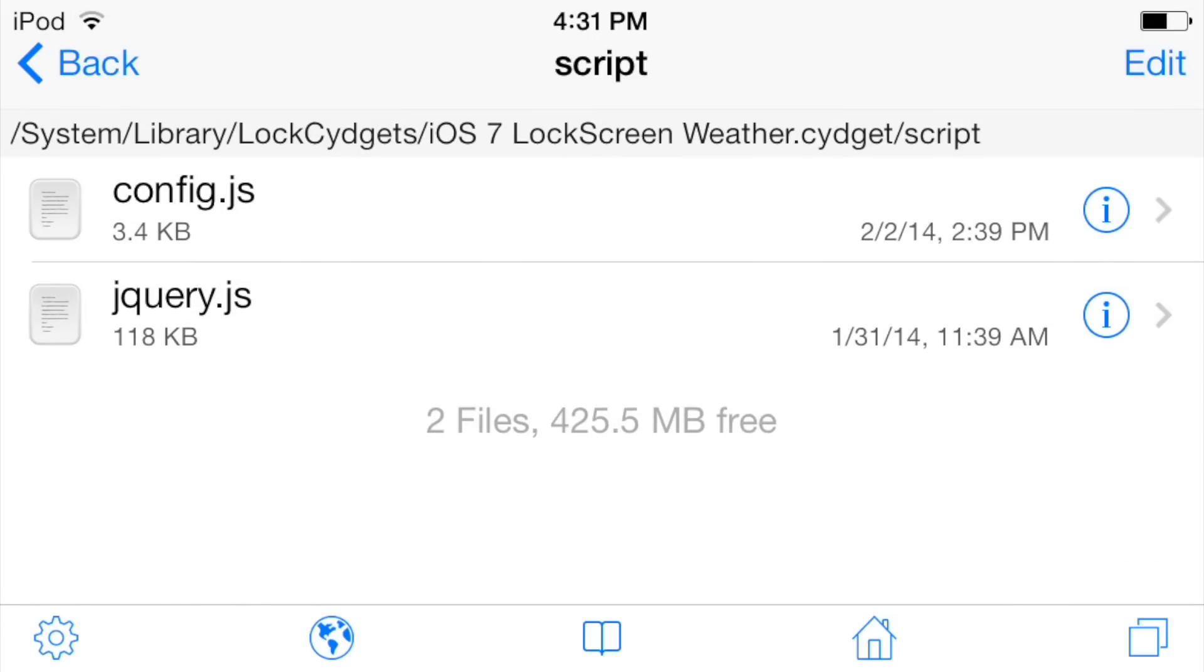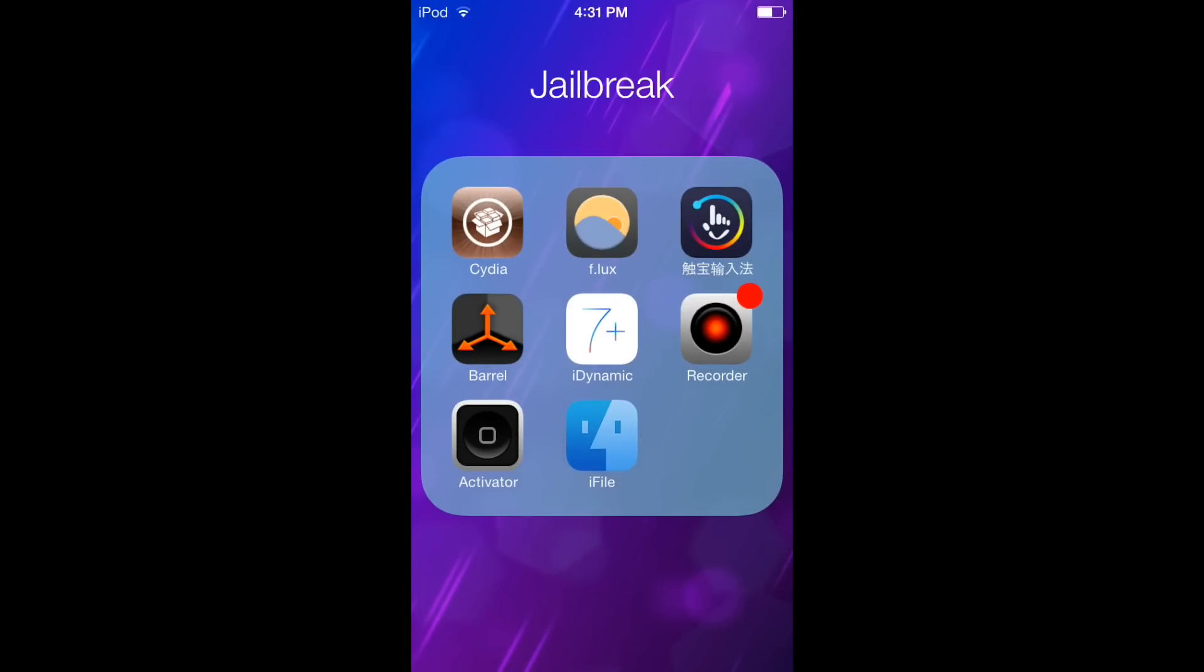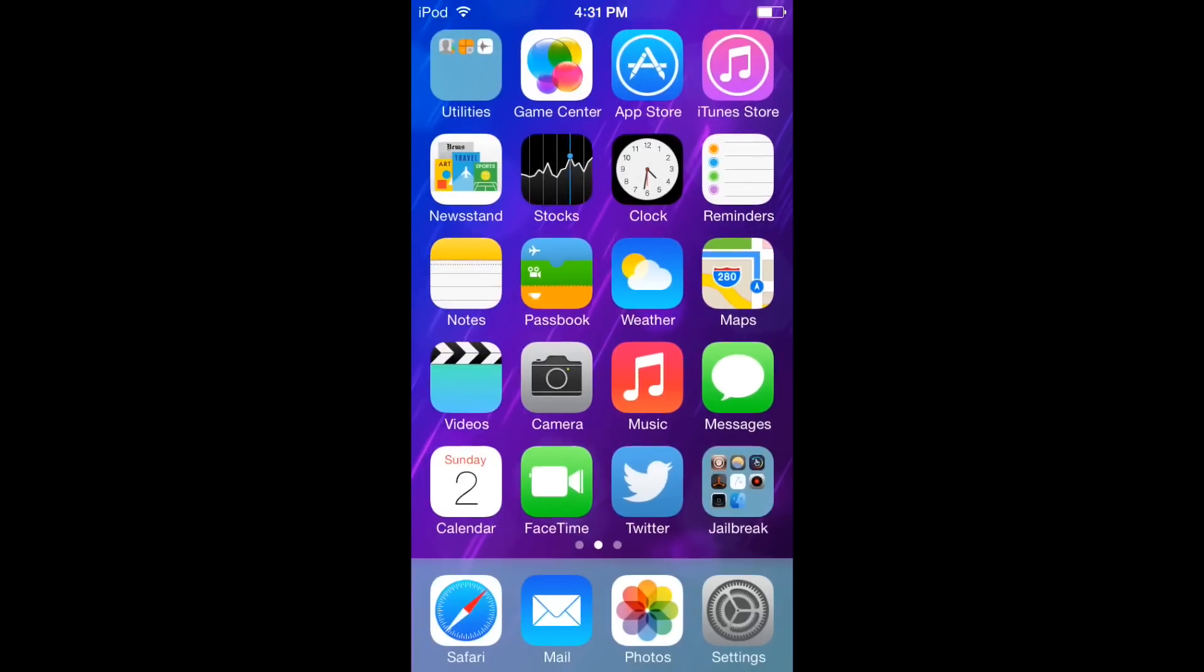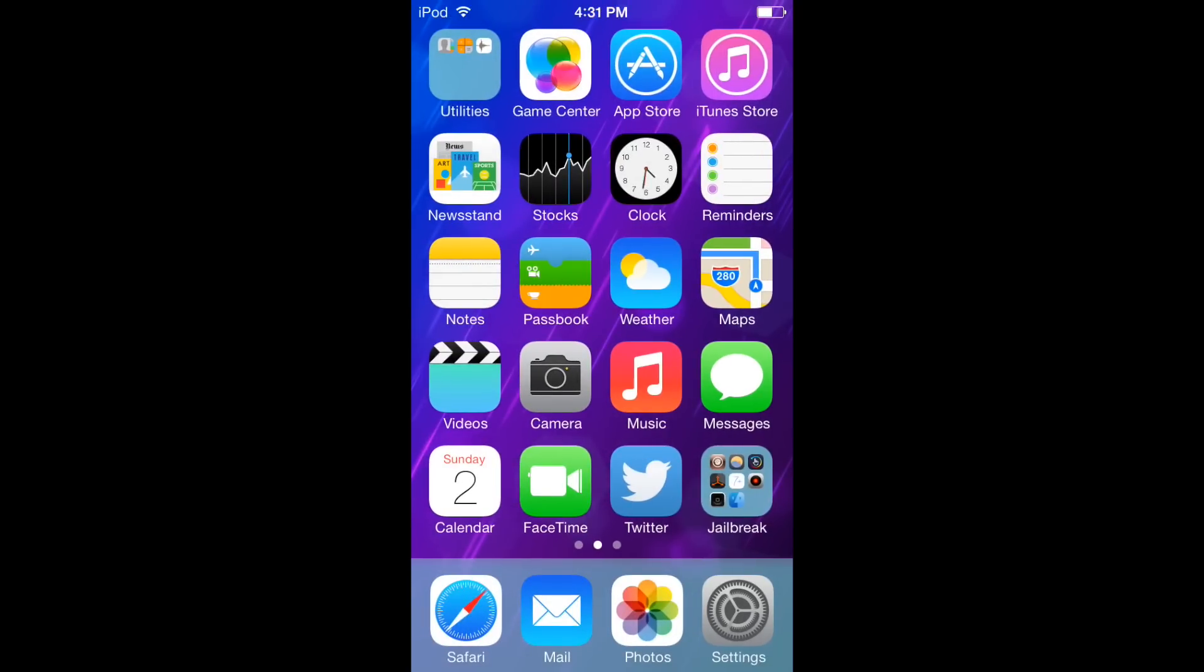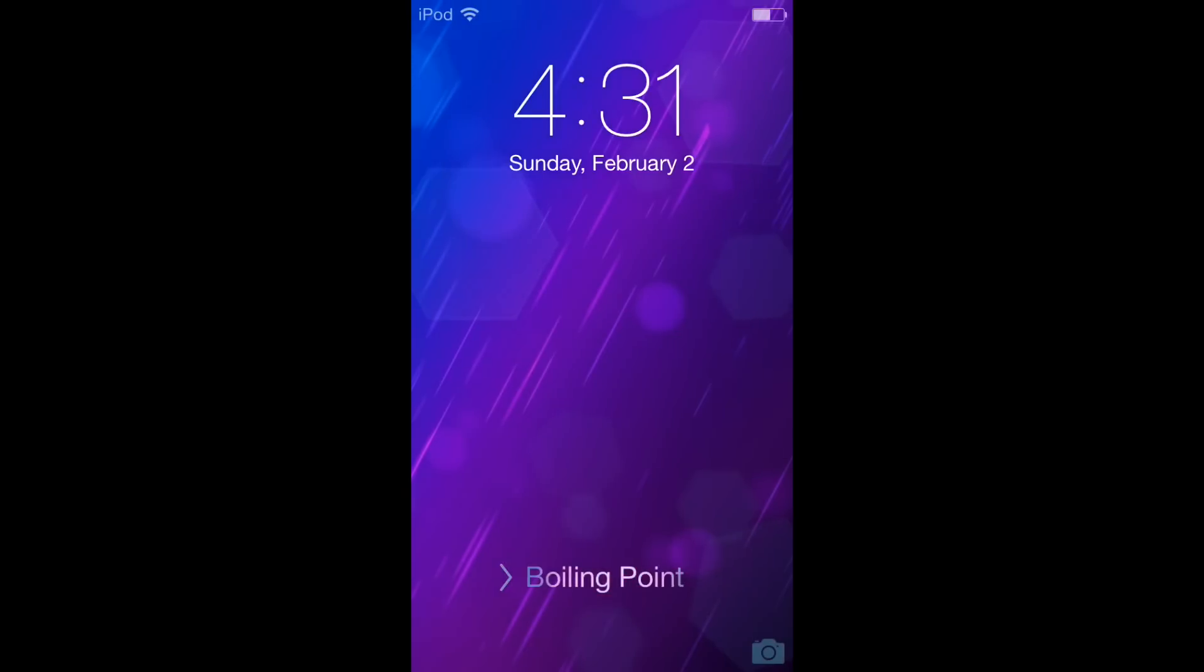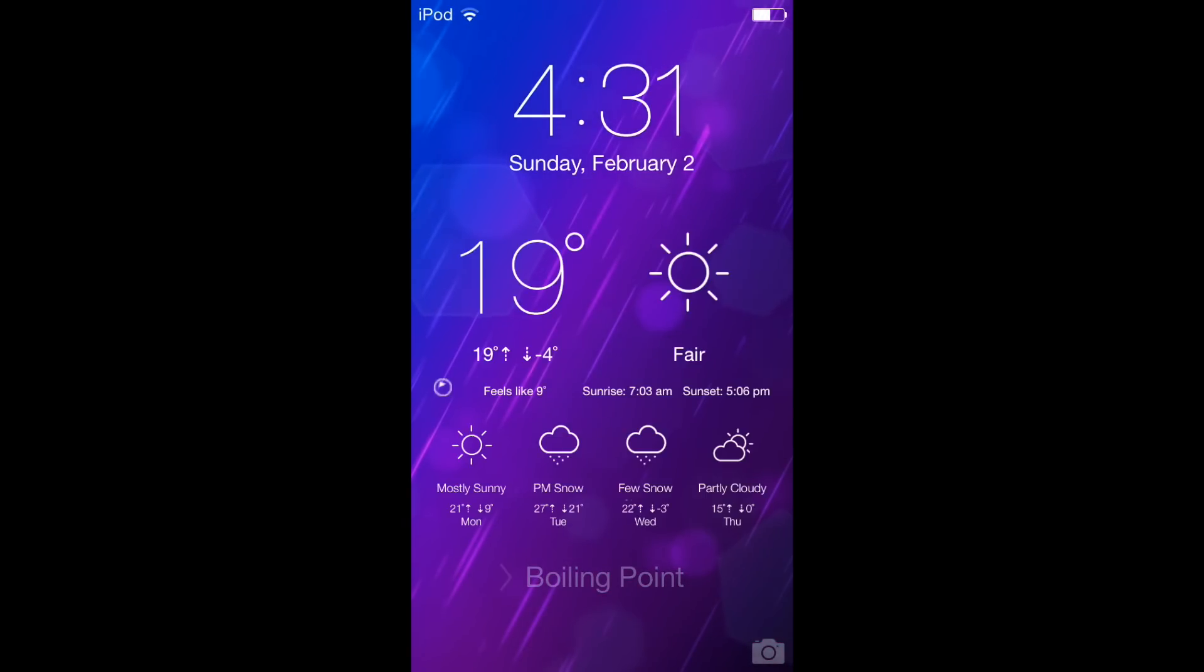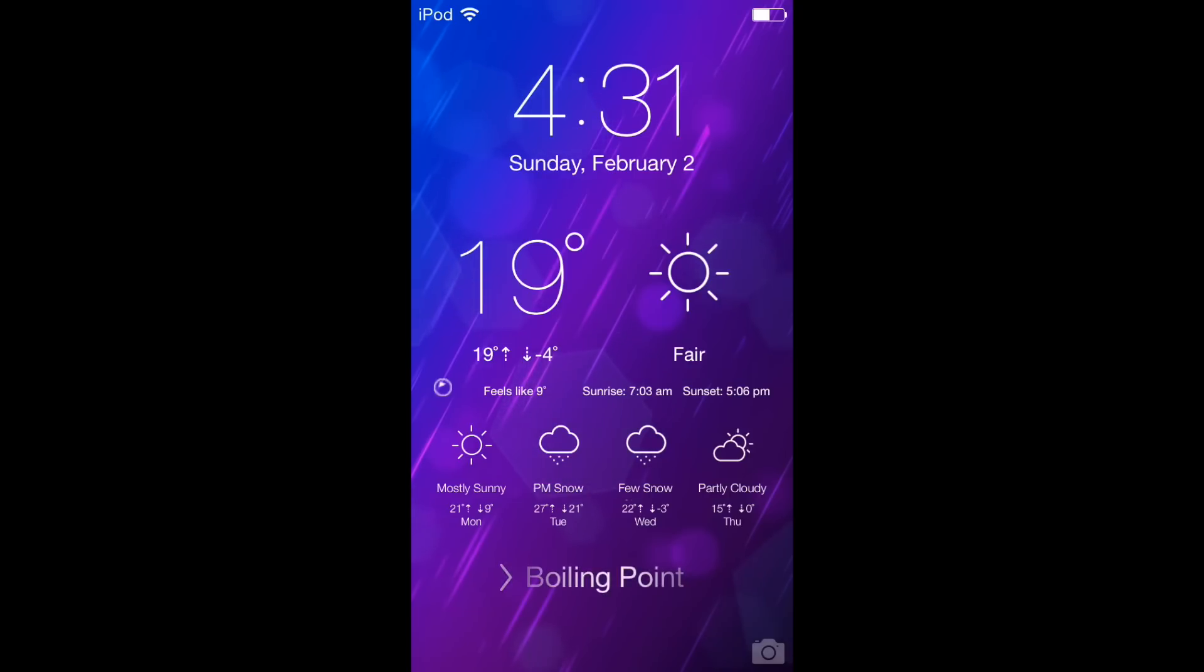After you're done with that, you press done and there's no respring required or anything. All you do is go back, lock your phone, open it back up.